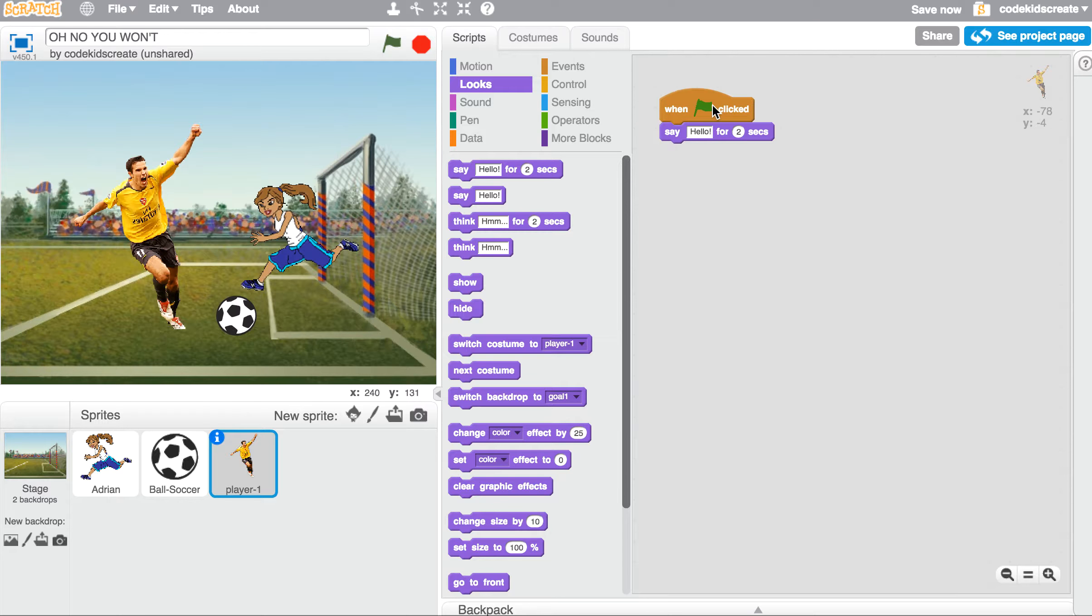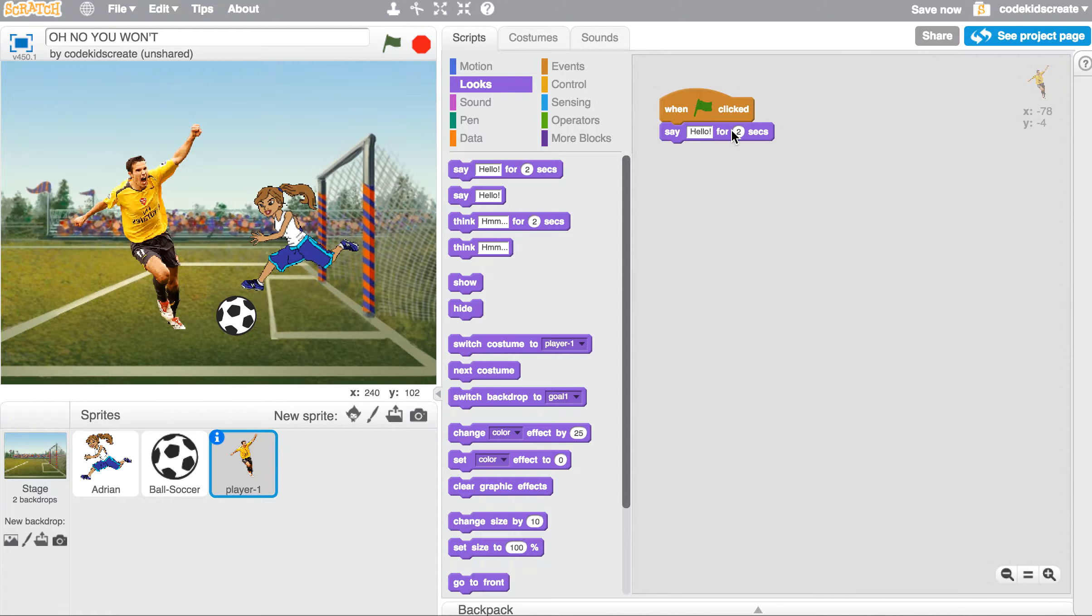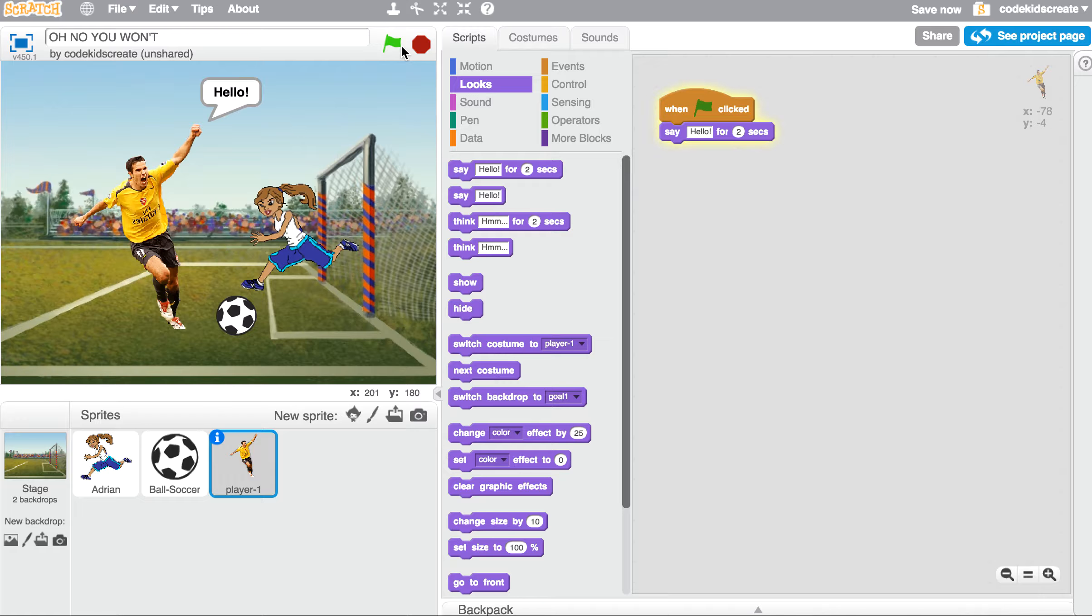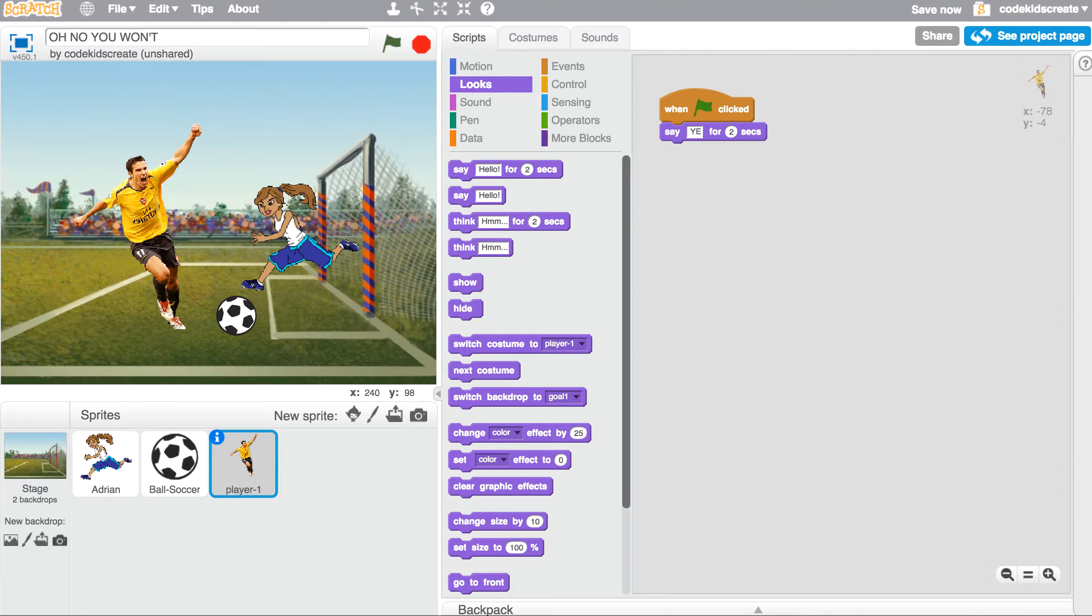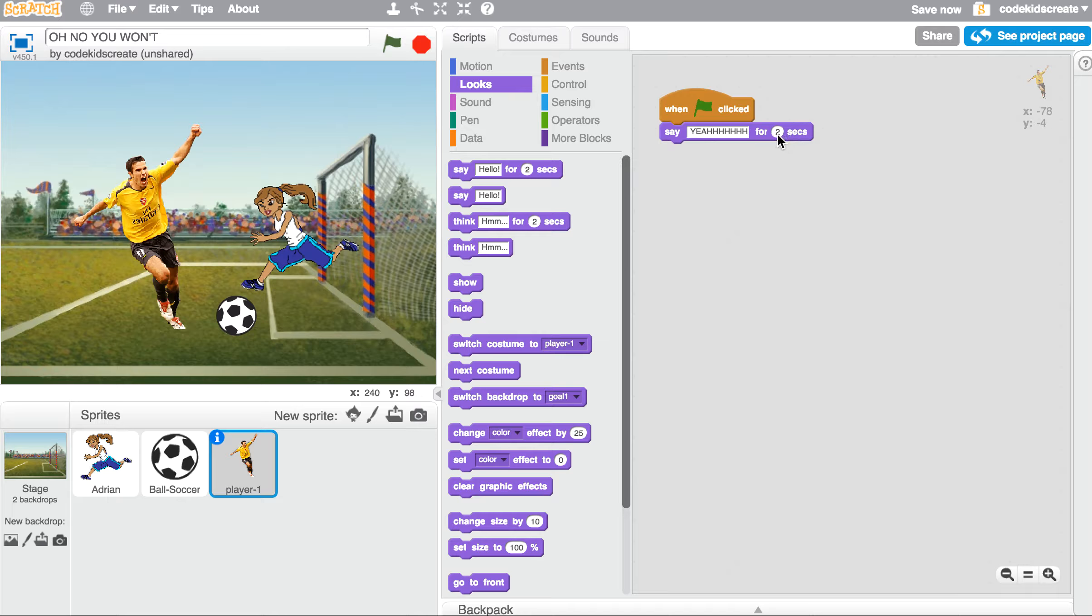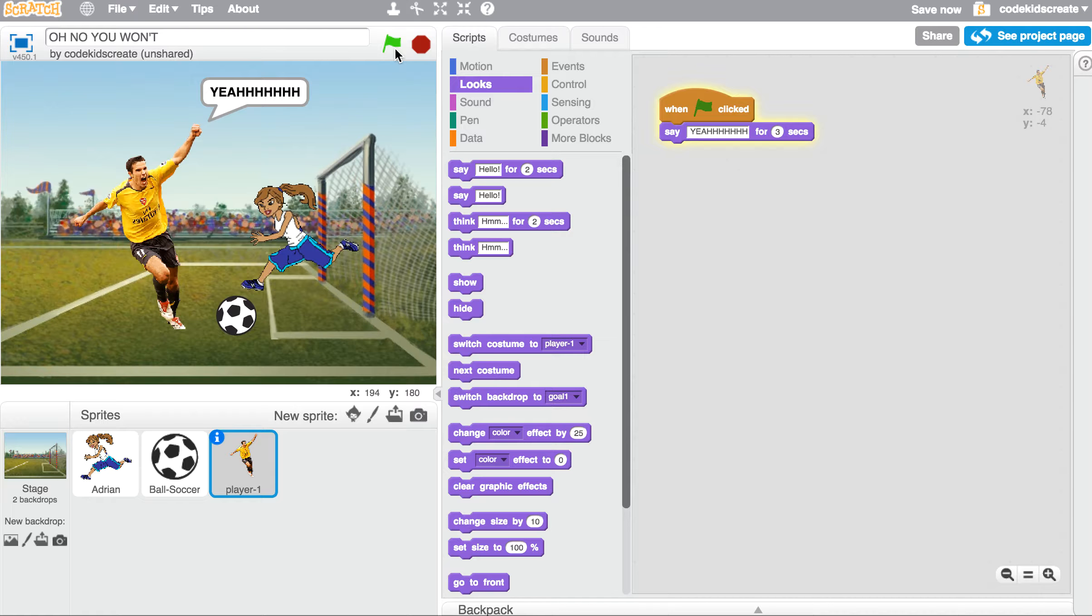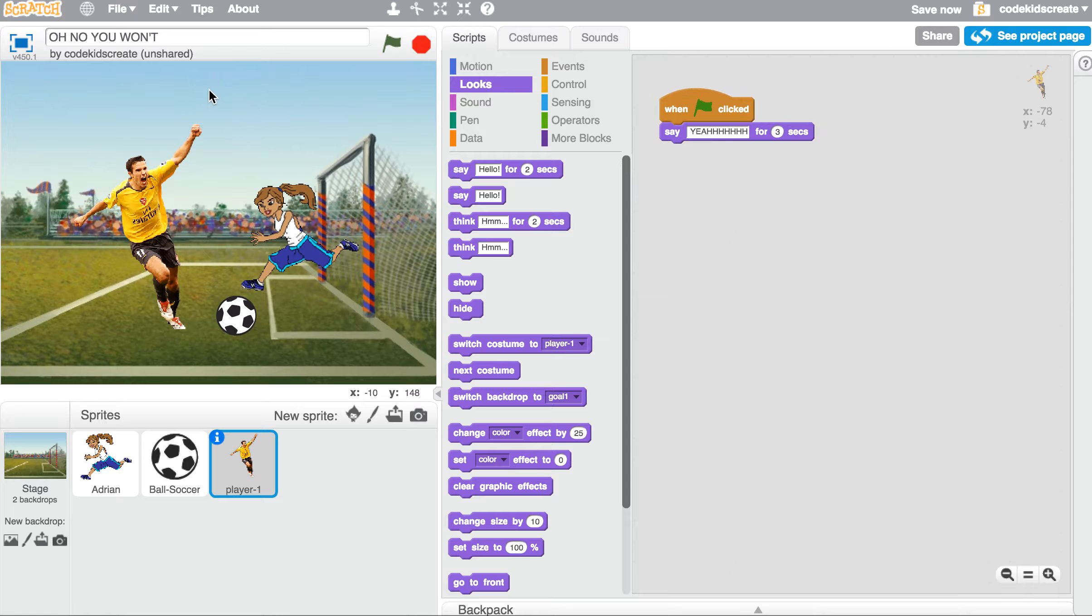So right now it says when the green flag is clicked, say hello for two seconds. So our character is going to say hello. Well, I don't want him to say hello. I want him to scream 'yeah' because he thinks he's going to score a goal. But I'm actually going to change it to three seconds so it shows up a little bit longer. So there he is screaming 'yeah.'